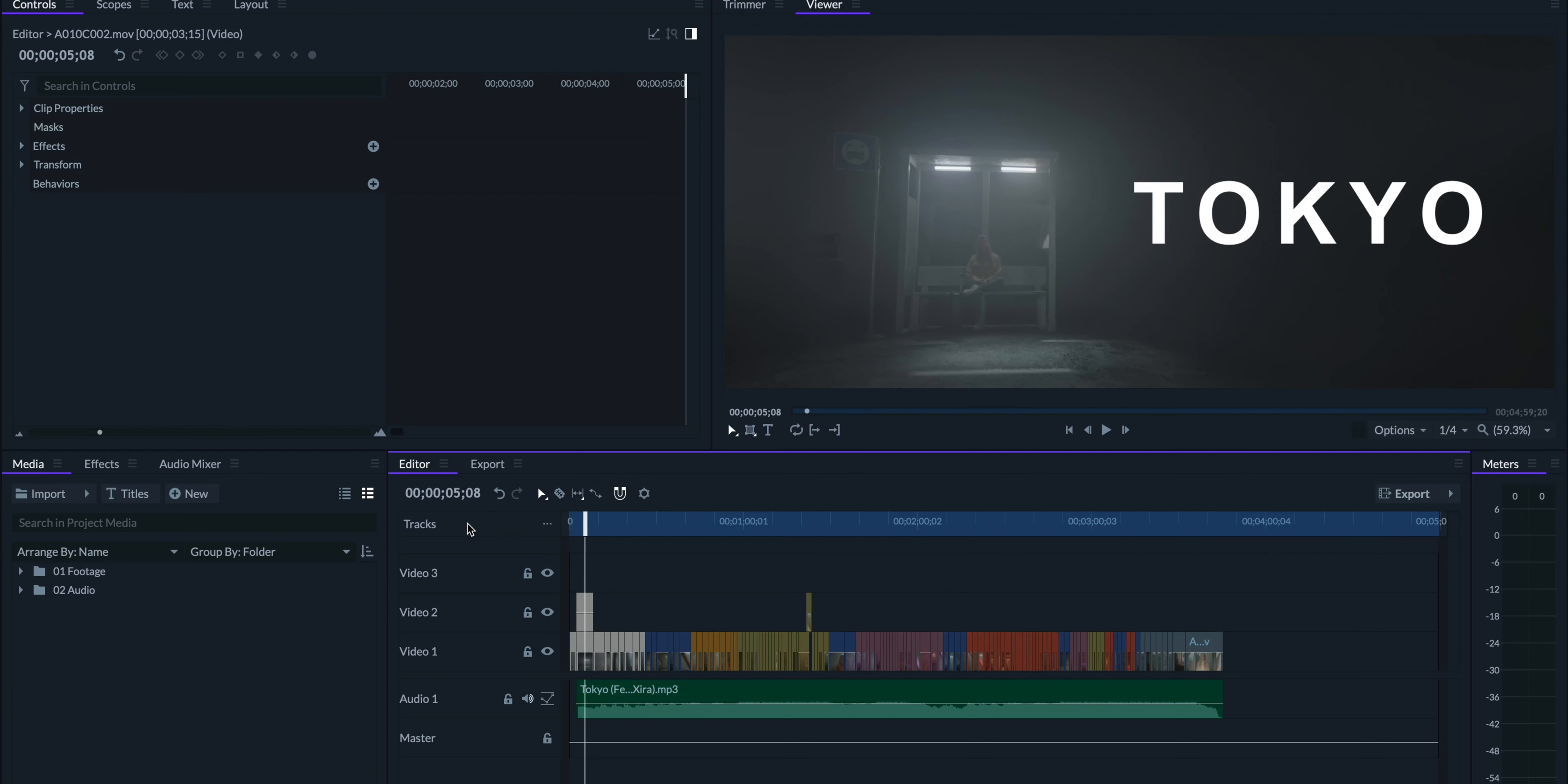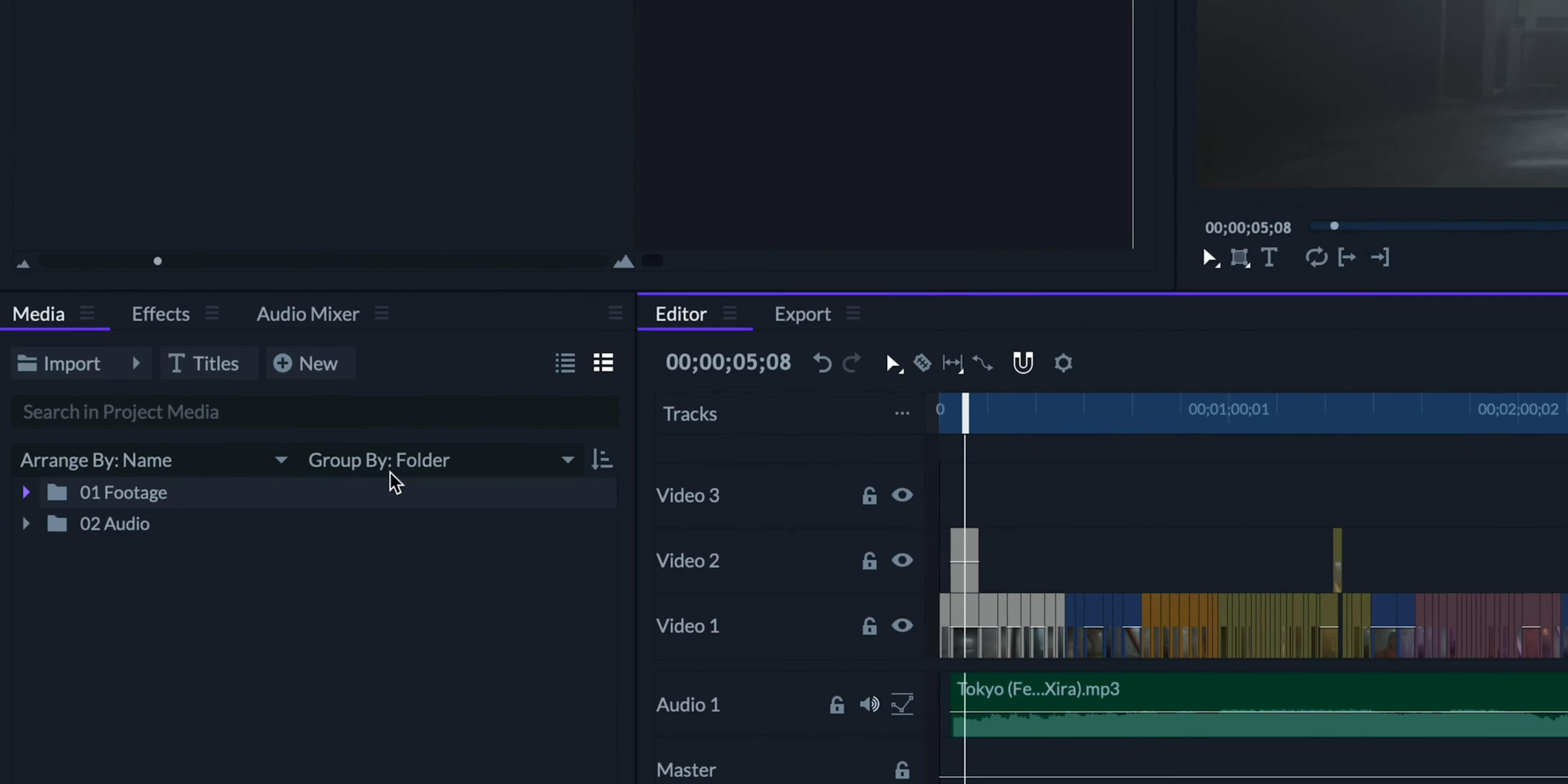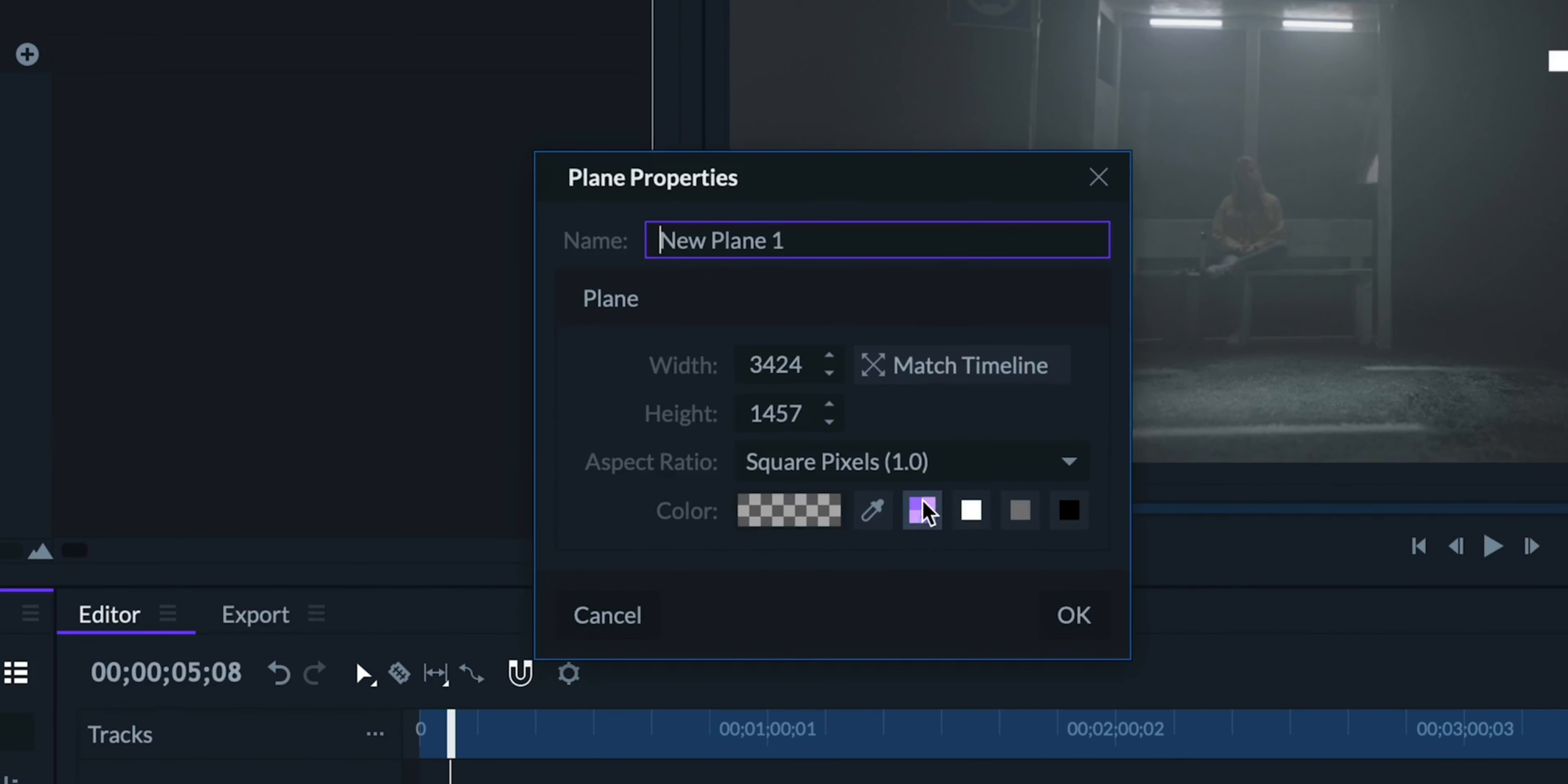A cool trick that you can use for drafts is that you can add timecode on top of your video. This can help whoever is reviewing your video to give more accurate timing info on revisions that they might want. We can do this by going to our media panel and clicking on new plane. We'll make sure that our plane is transparent, and we'll call it timecode.